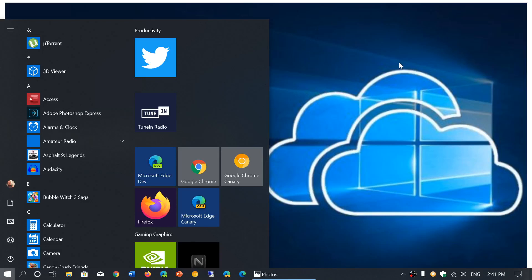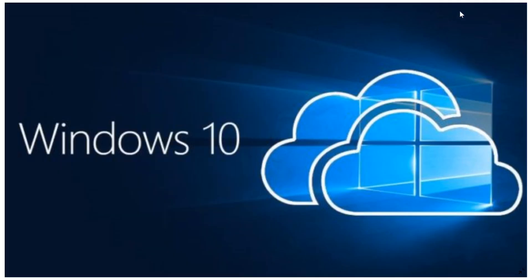Welcome to the Windows and Computer channel and this is a quick video to talk about another side of the future of Windows 10 and Windows in general.